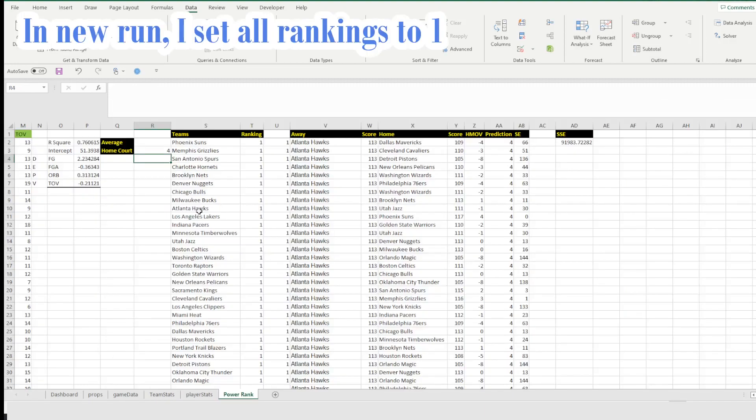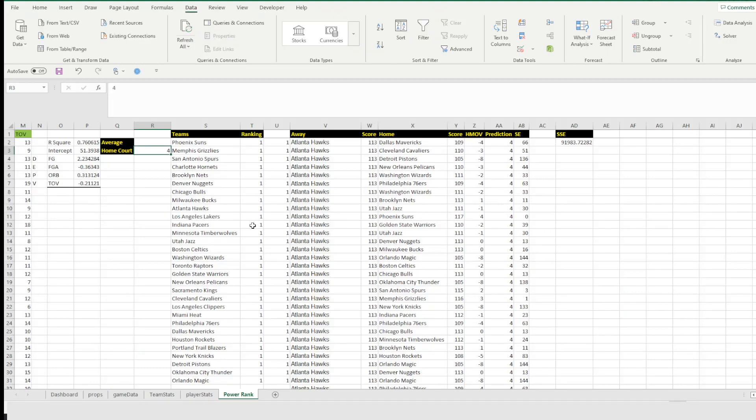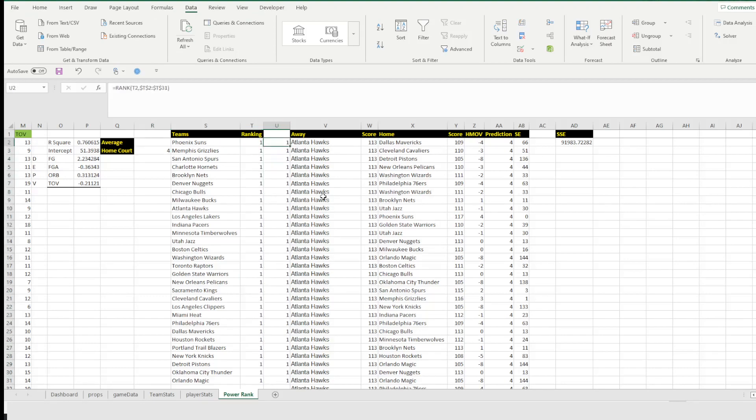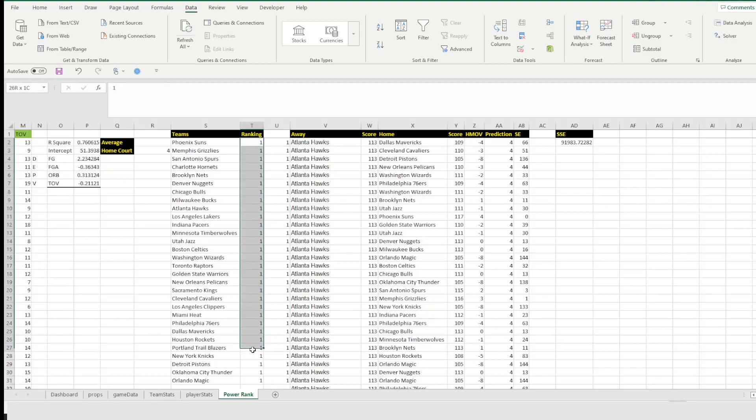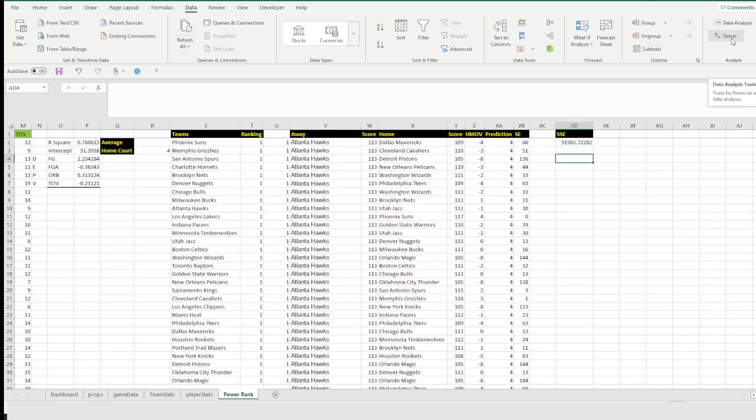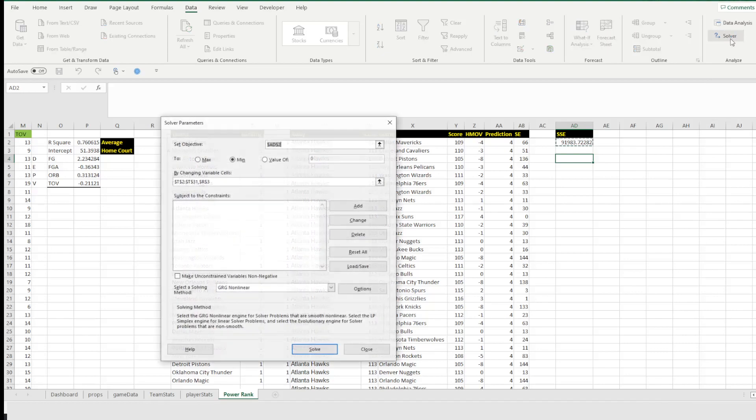All right. So now what we're going to want to do is go ahead and run the solver. So again, here I have the home court advantage set to four. I have the team rankings set to just one across the board. Here in column U, it is going to try and rank the order in which this number actually falls. That way we can actually sort by this later. Now this has already been run a few times while I was testing this for the recording. So these are going to end up being already sorted in the proper order. So we don't need to worry about that. So what we're going to do is come over to data analysis. Right below there you have solver. Click solver.